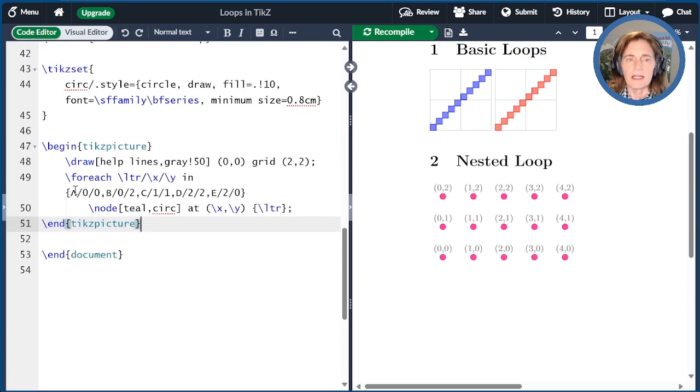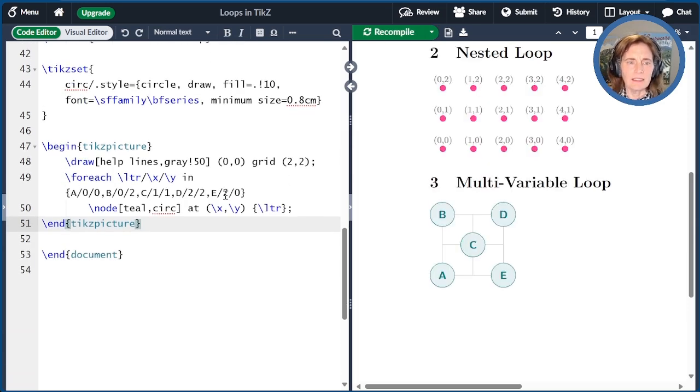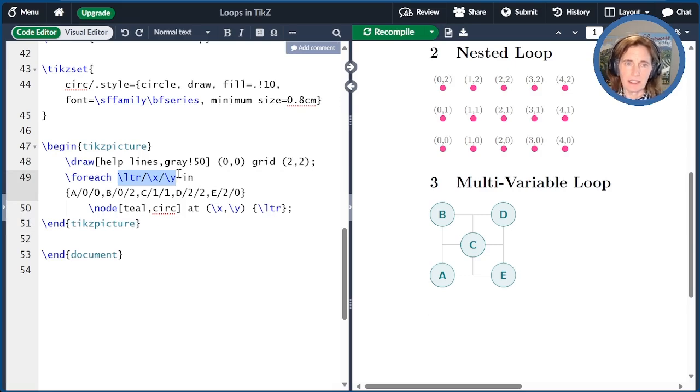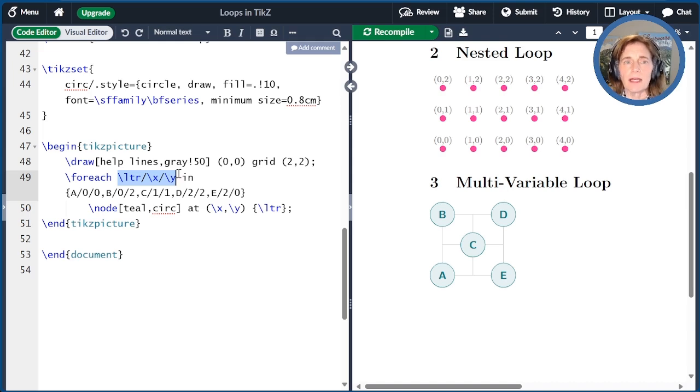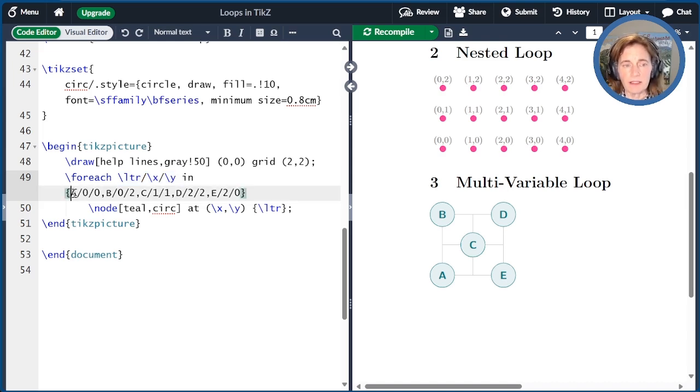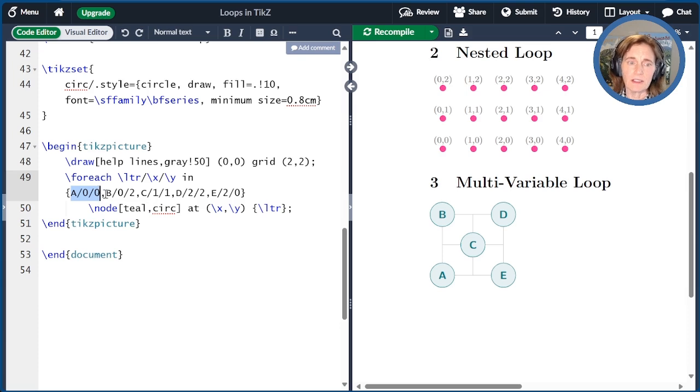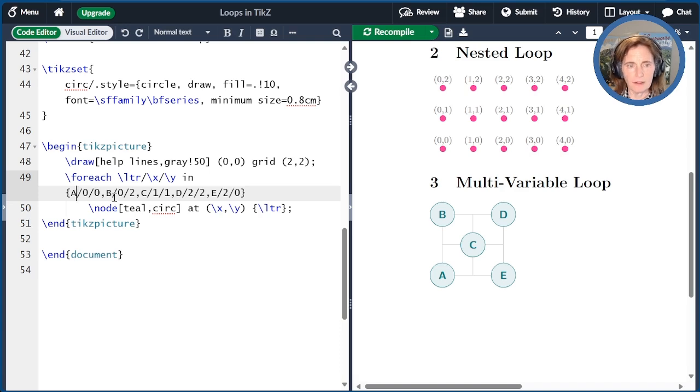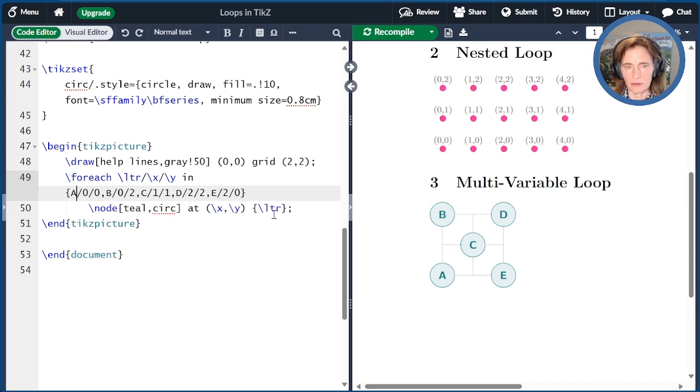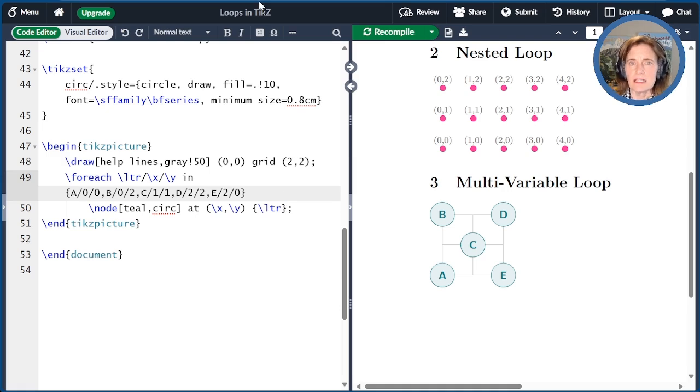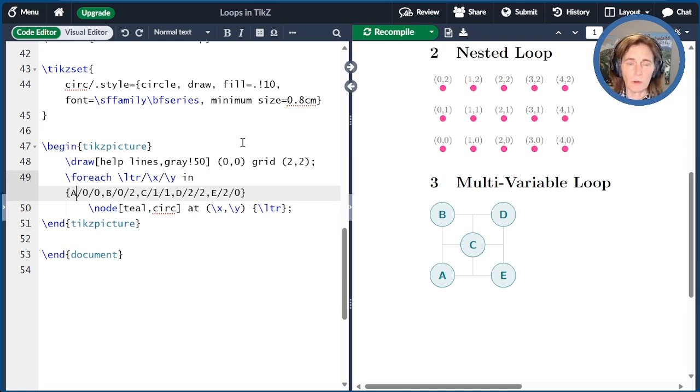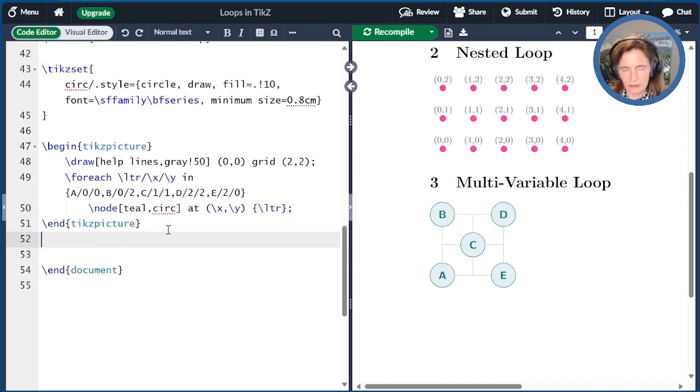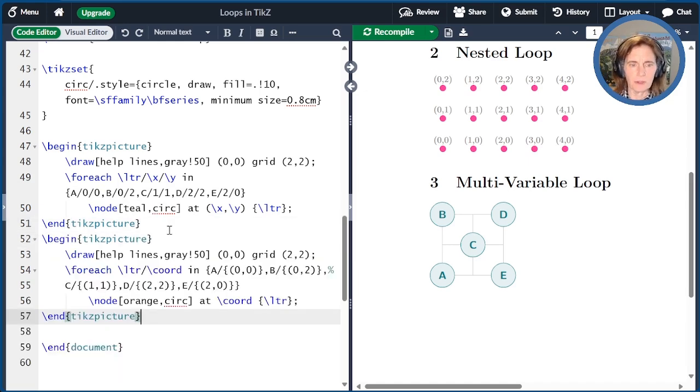Now let me get some code going on with multiple variables. So here we draw a TikZ picture and this is a multi-variable loop. So I have my foreach statement and then I have three variables, backslash LTR, backslash X, and backslash Y. These are separated by forward slashes. Likewise, the values that these triplets of variables take on are separated by commas and then the individual values of the variables are separated by backslashes. Over here, I give the coordinate of A, I give the X and Y value, likewise for B, C, D, and E. And then each of those is drawn as a node at the specified location.